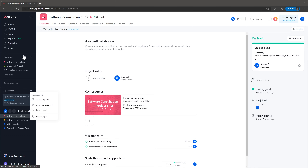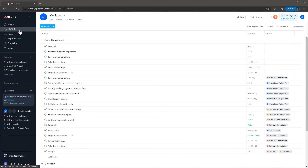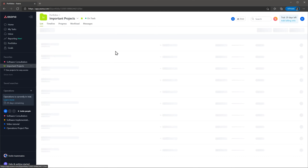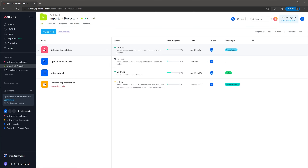When you are working on multiple projects, you will have tasks related to all of them. In the module My Tasks, you will find all the tasks assigned to you in the same place. The Portfolios module allows you to create portfolios of the most important projects you have so you can track progress and also keep them organized. You can create multiple portfolios to group different projects together.